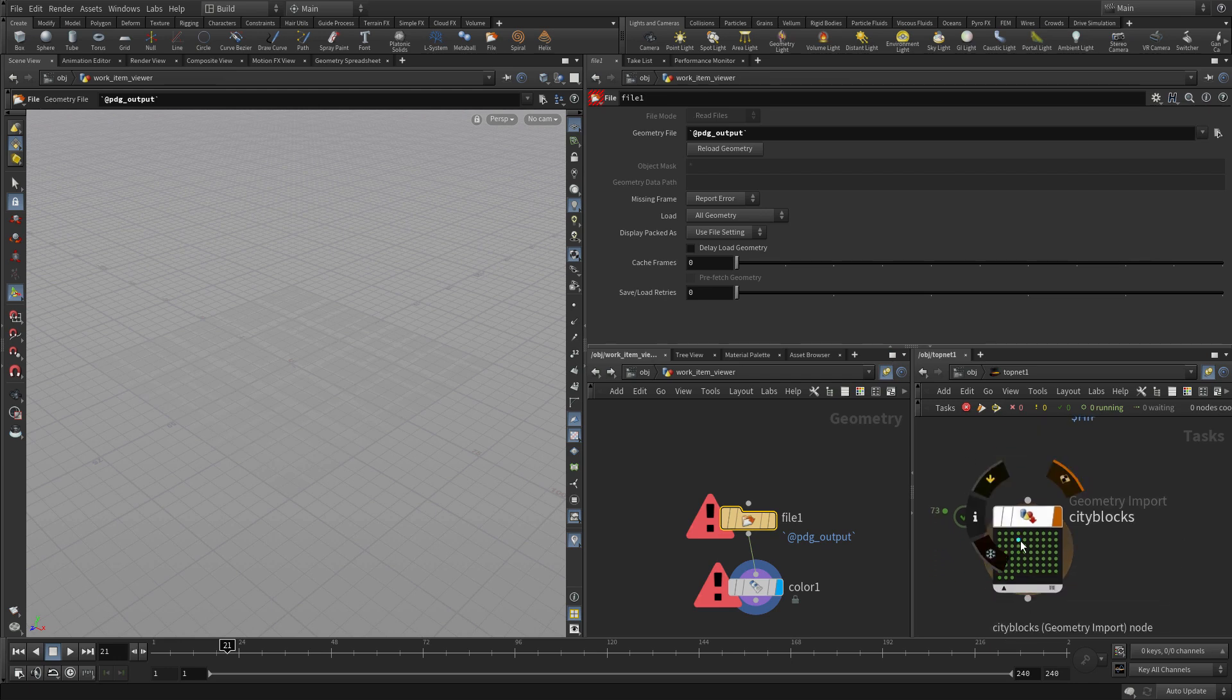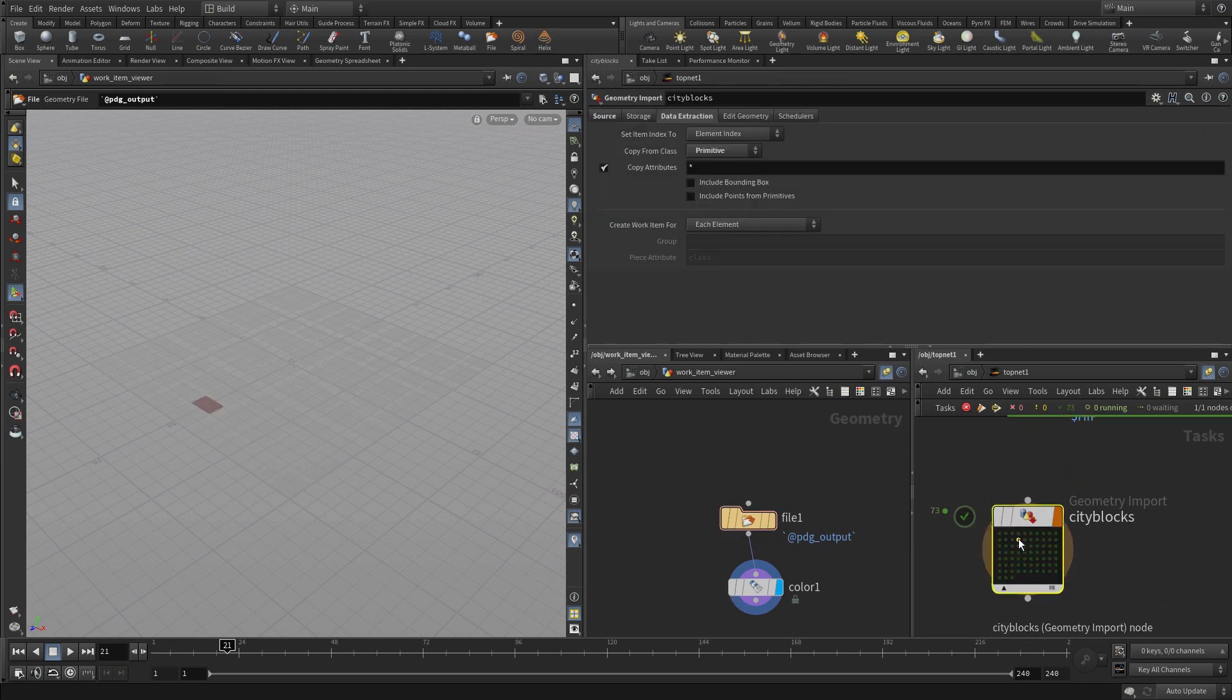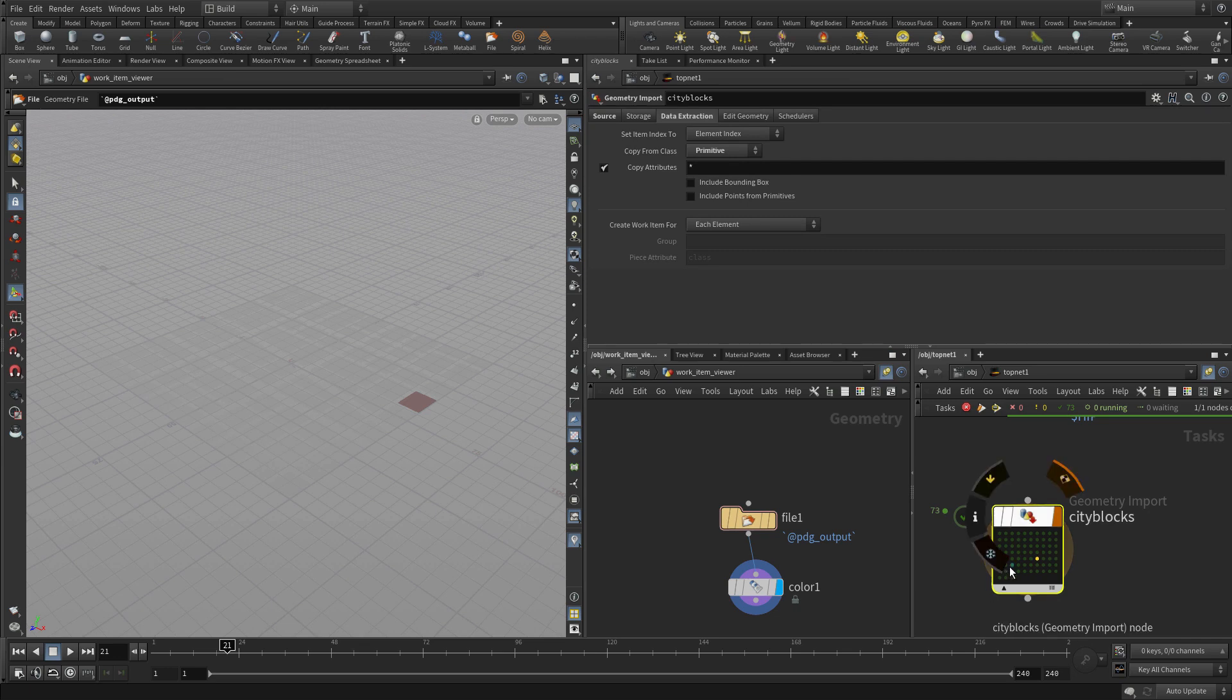Now currently it's not doing anything. We have to click on one of the work items here in the PDG view and then it will display.